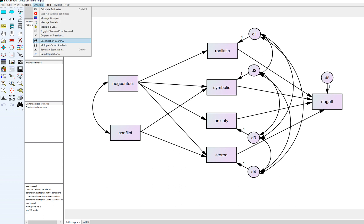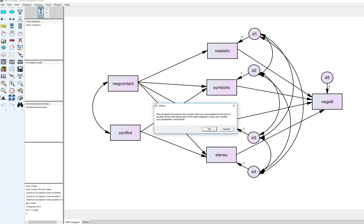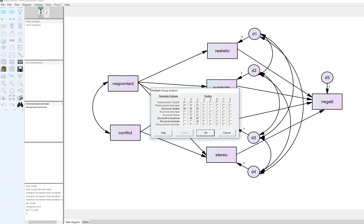When we run the basic multiple group analysis and click through, you'll notice parameter subsets. Model one includes only the structural weights, which are the path coefficients, all constrained to equality between the groups. Model two additionally constrains the structural covariances — the double-headed arrow and variances for the two exogenous variables. Model three is more restrictive, also constraining the disturbance terms and covariances between groups.